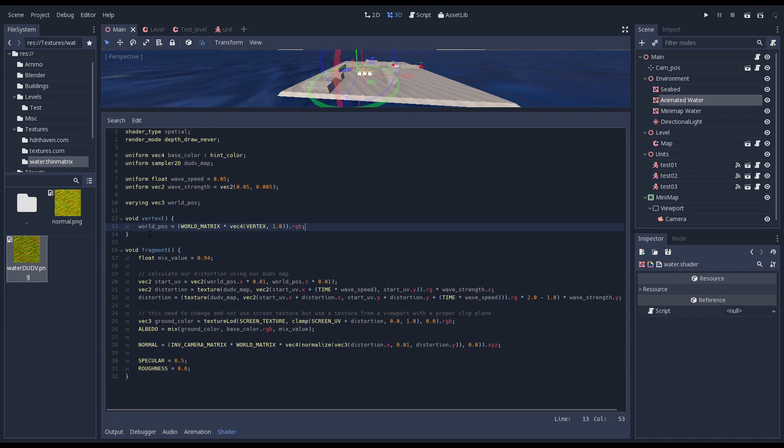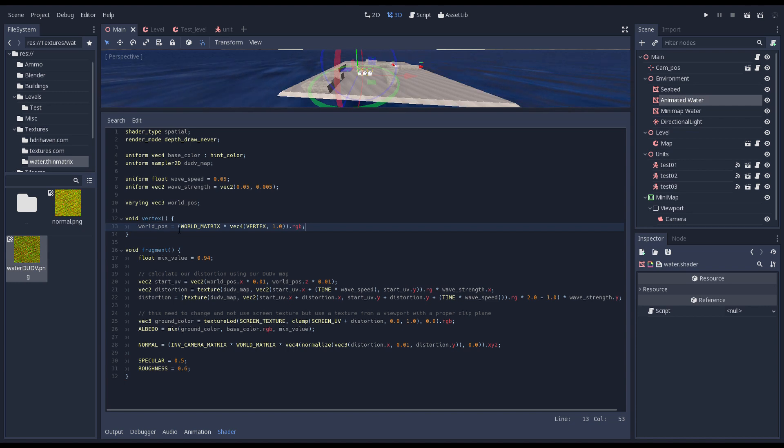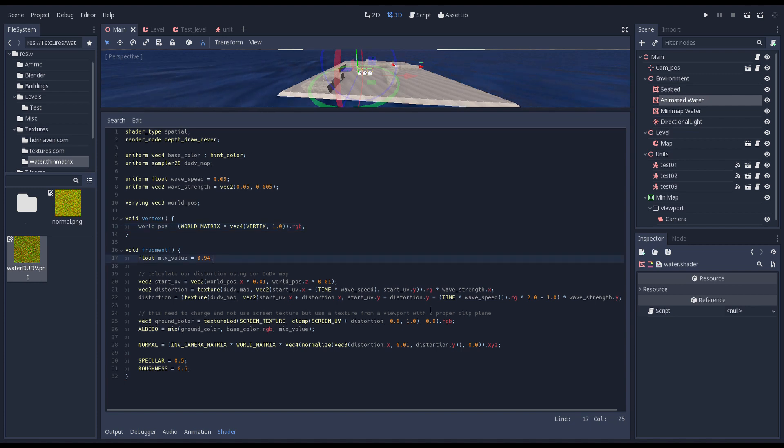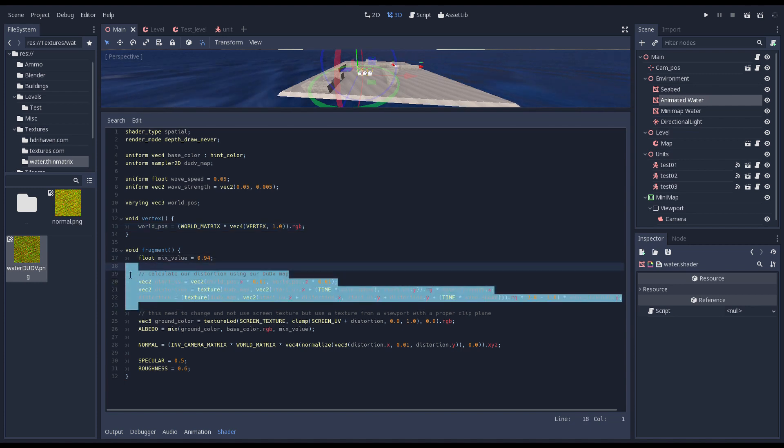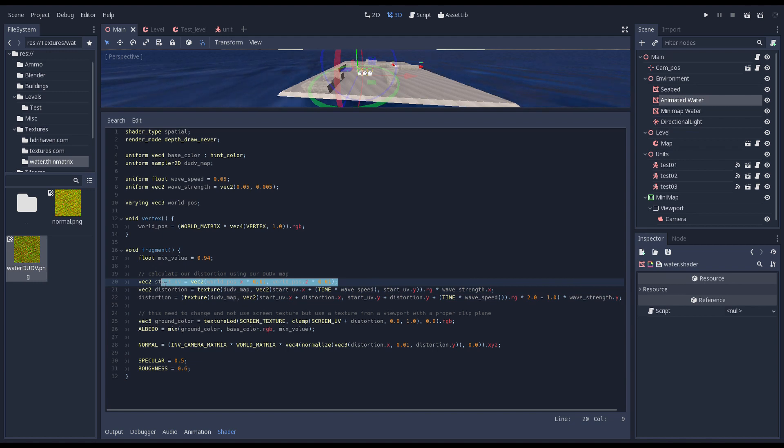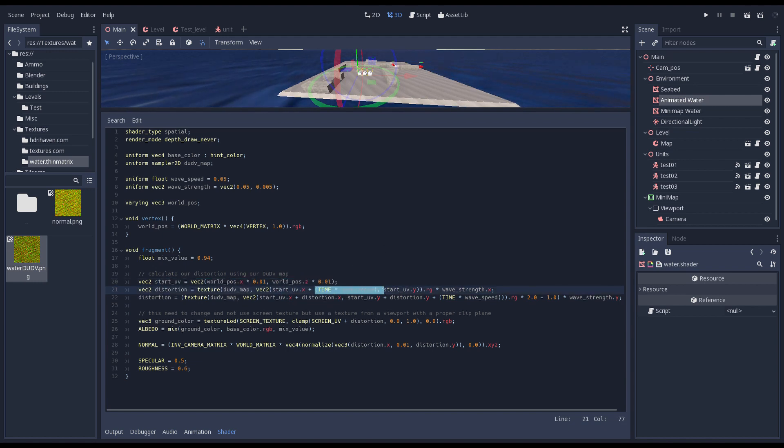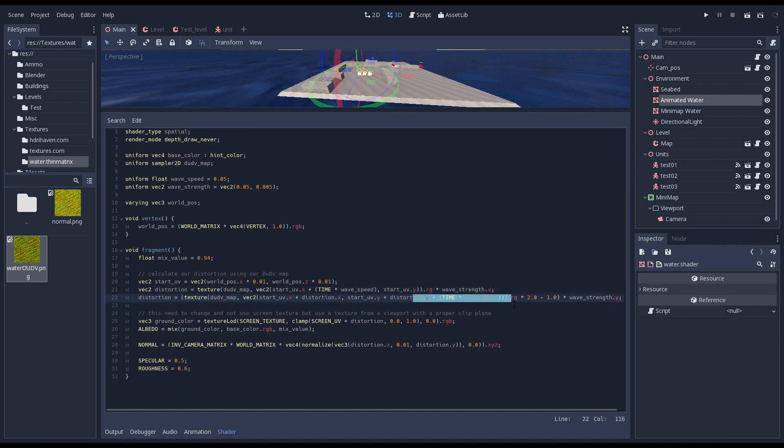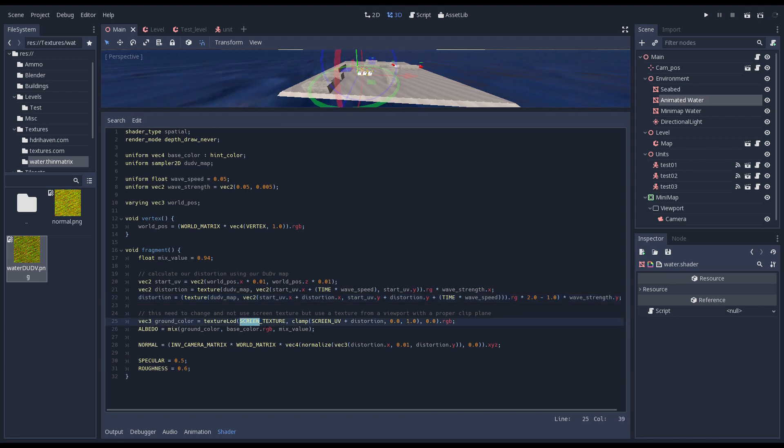Godot's shader language is pretty smart as it will fill in default behavior for parts you leave out. All I'm doing during our vertex processor is calculate a world position. Godot still does the rest. We do more in our fragment processor. Here we start by using the world position we get from our vertex processor to look up a position in our distortion map. We apply a time offset to create a wave effect and then do a second lookup to create a more natural ripple distortion.